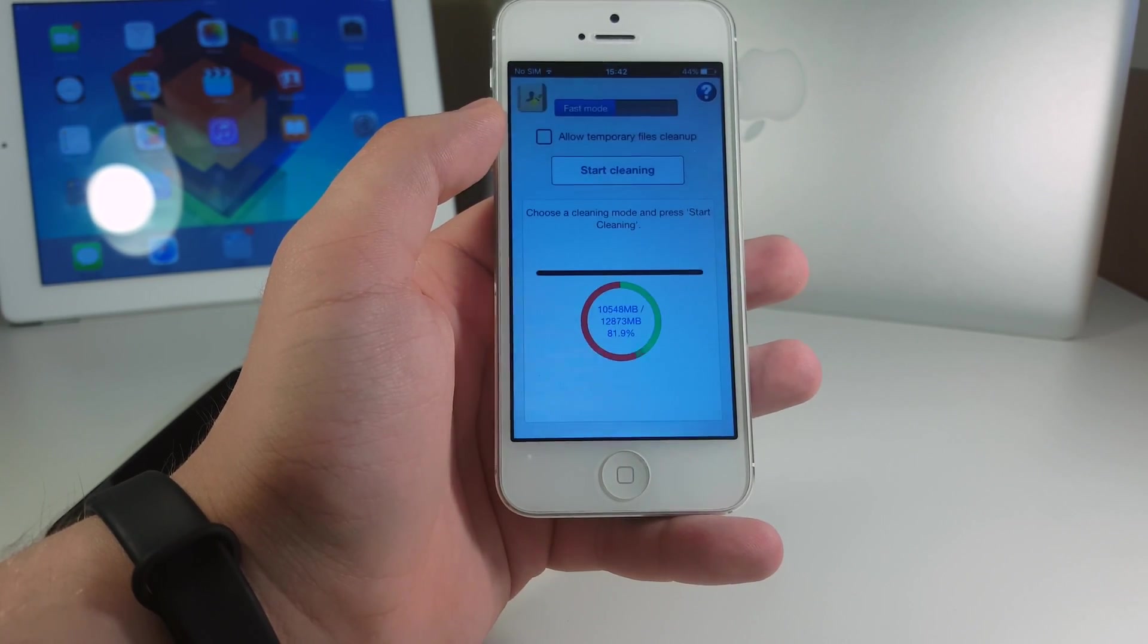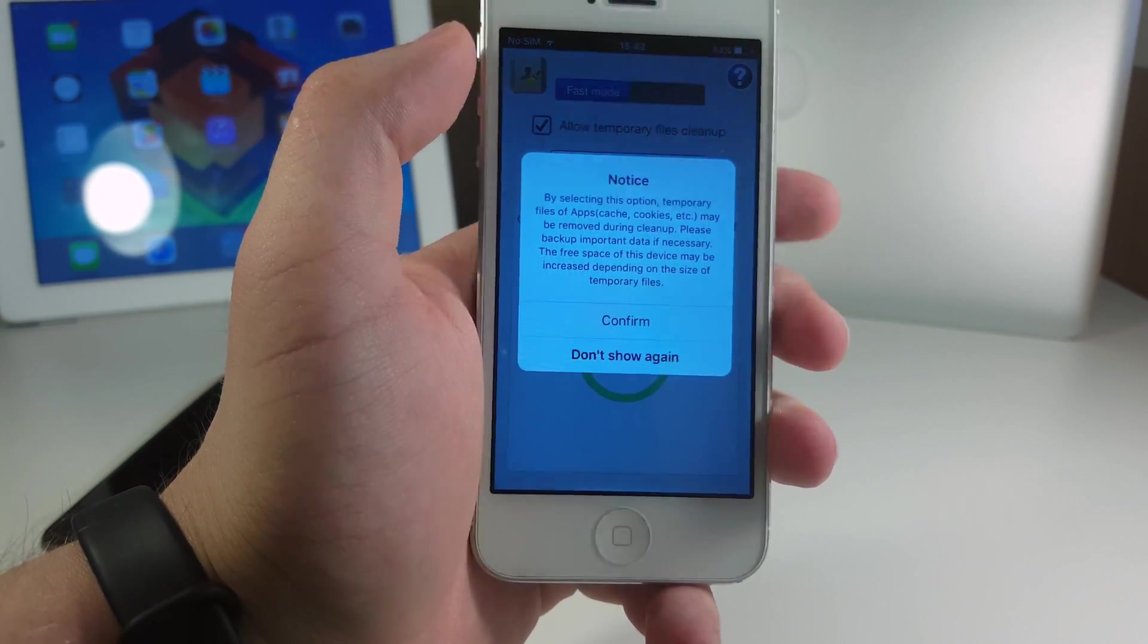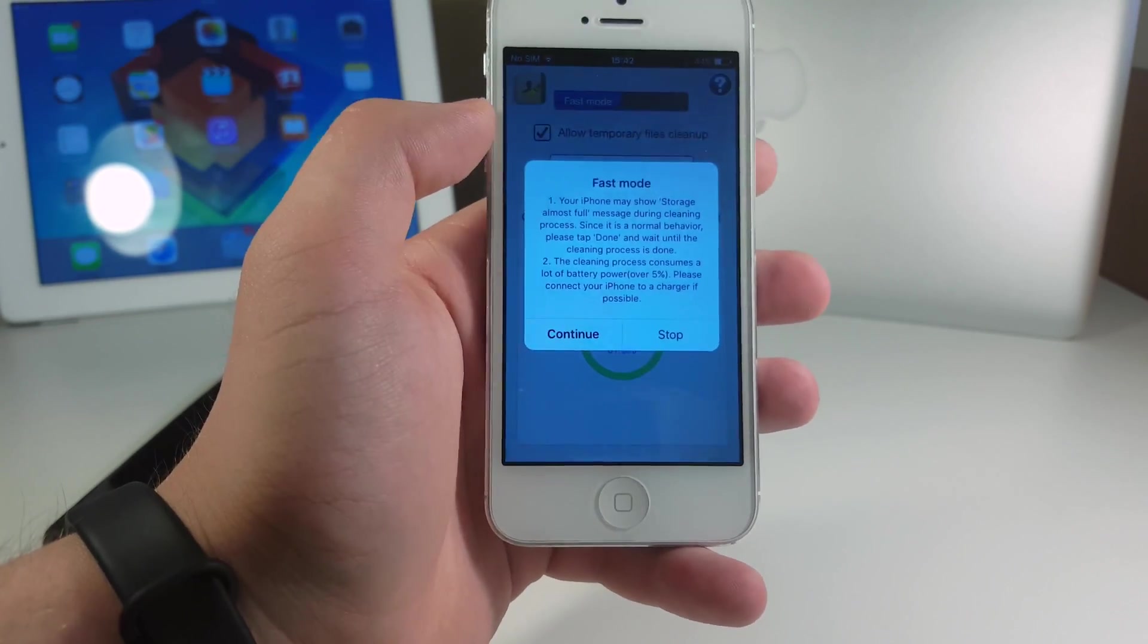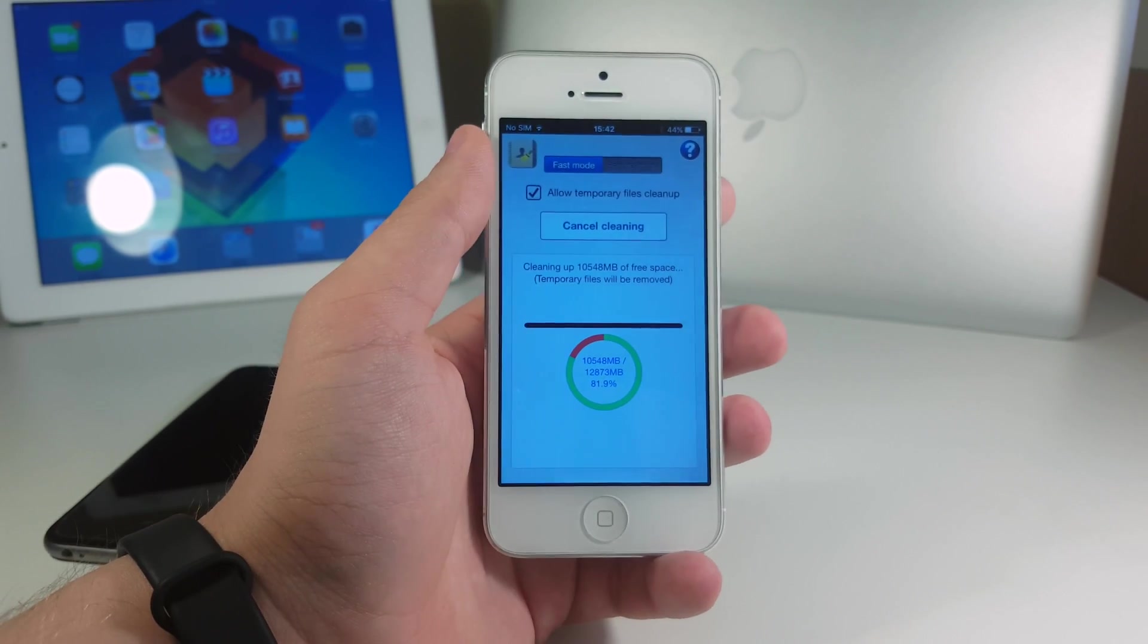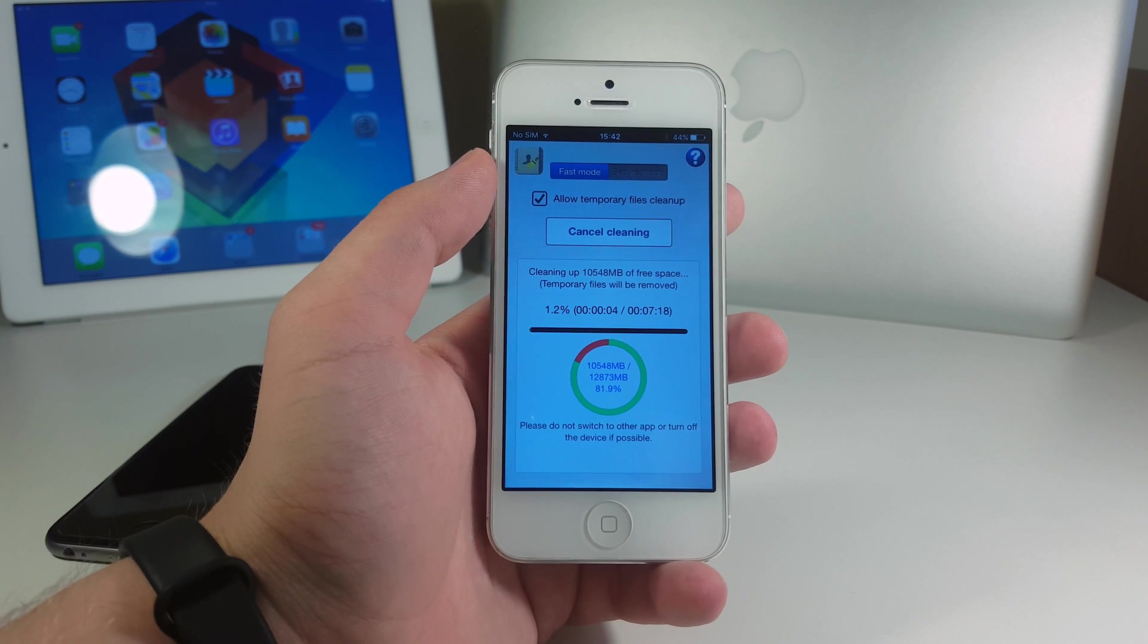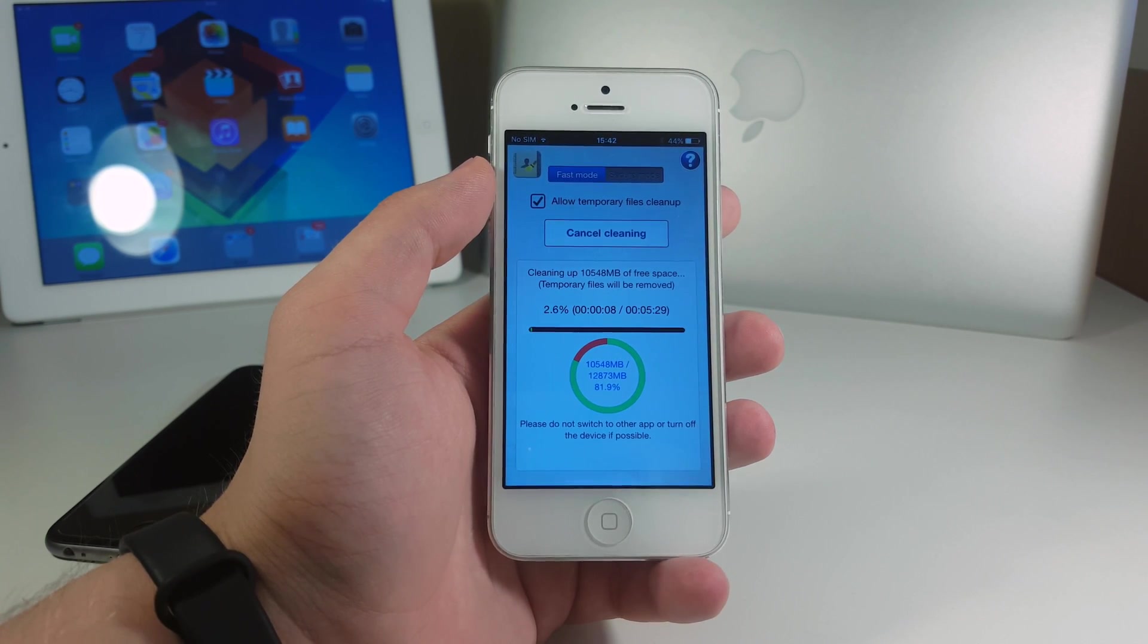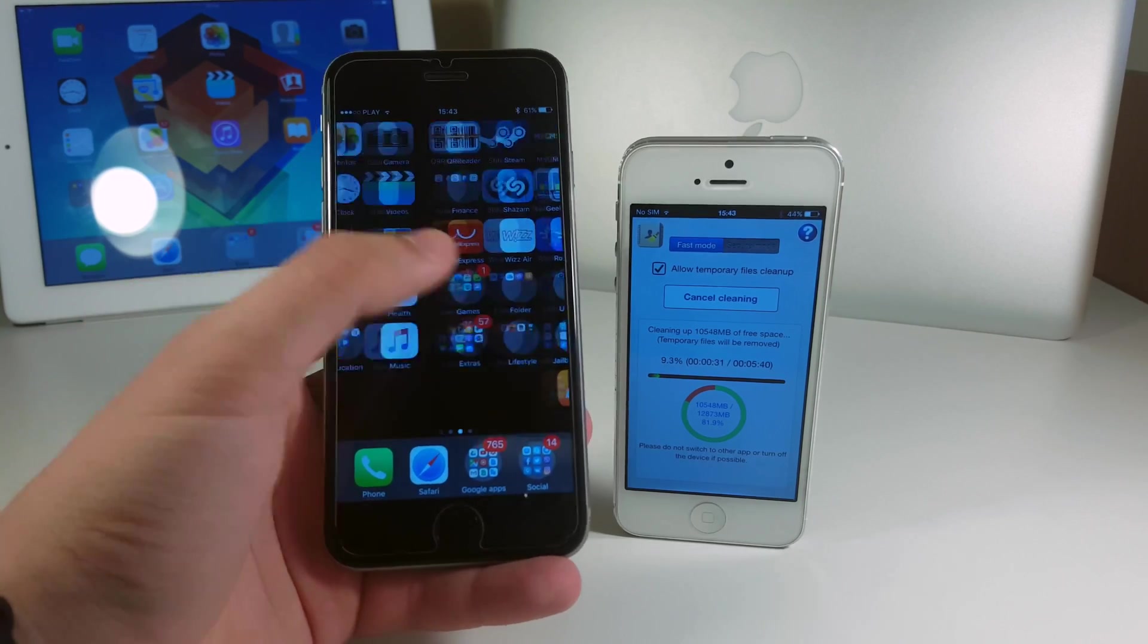Now let's go to this program and launch it and try to clean something. We will allow temporary files cleanup here, confirm, let's start cleaning and let's see if that works. It's a bit slow right now but I'm gonna come back after it's done and show you the exact result.